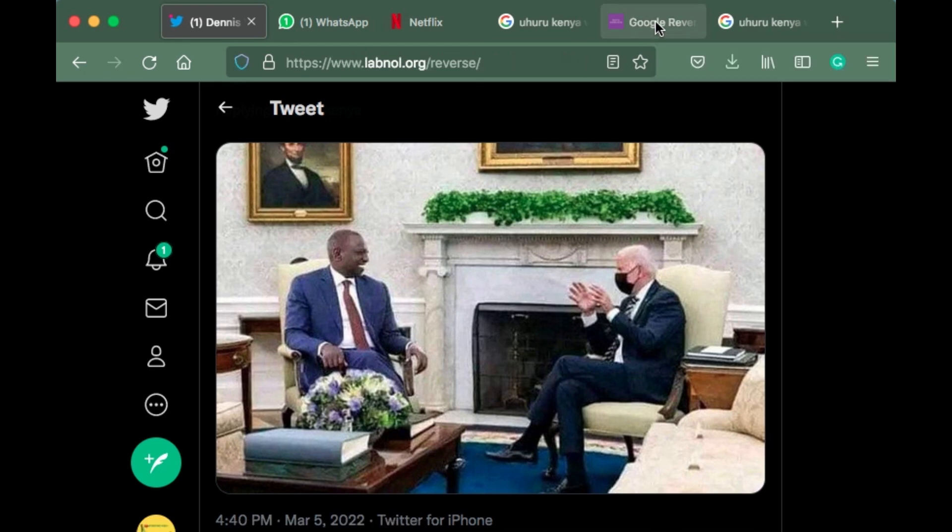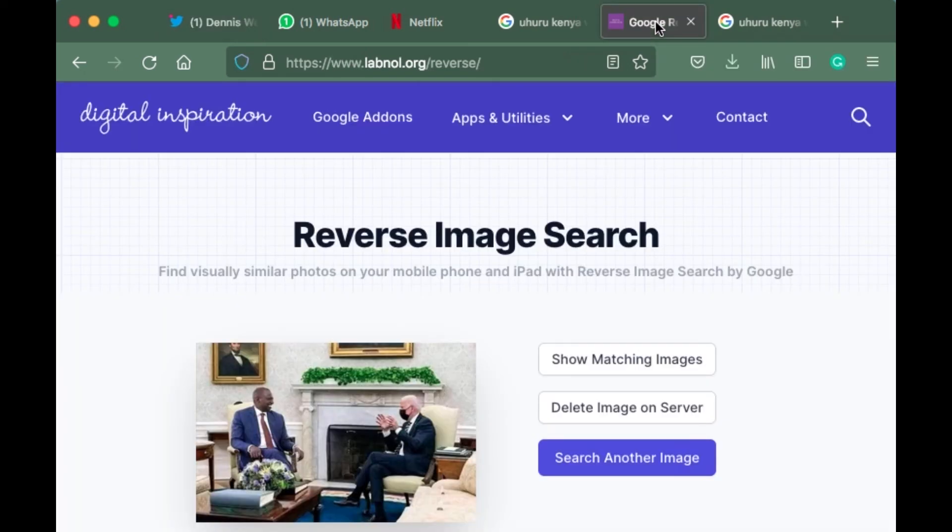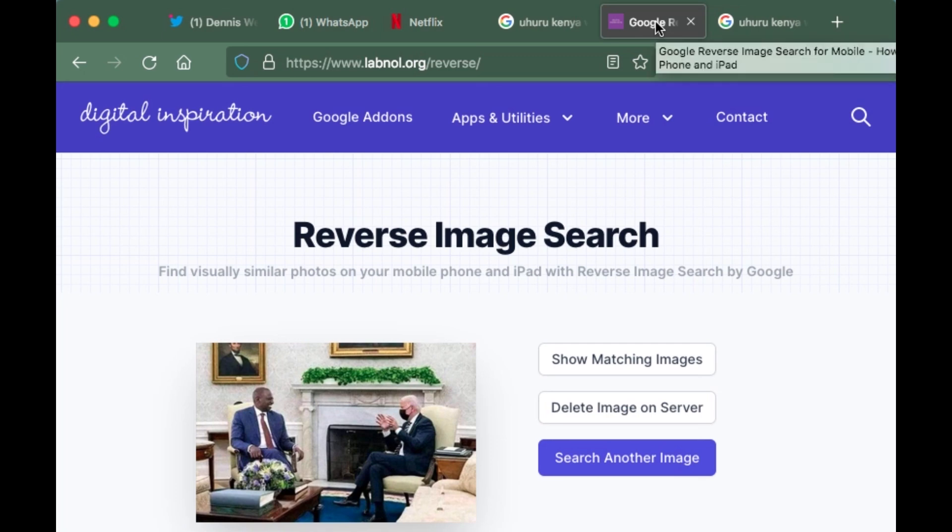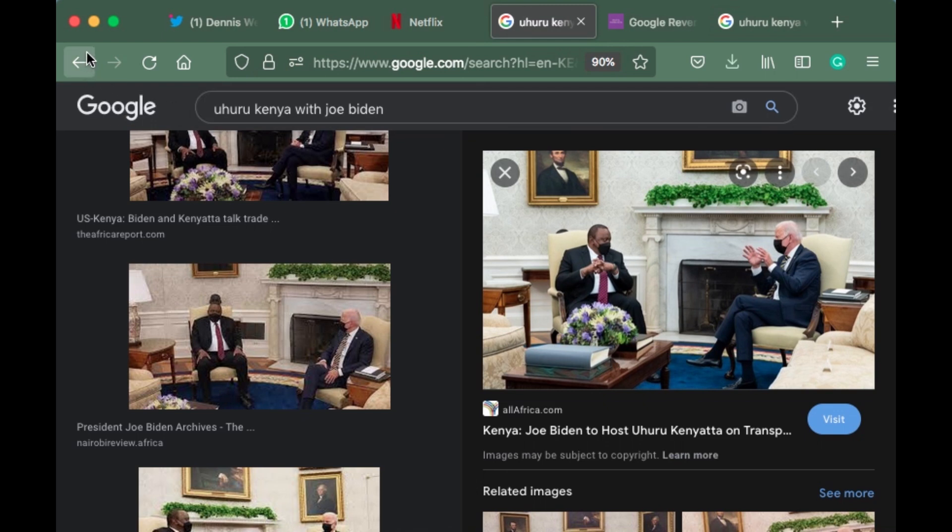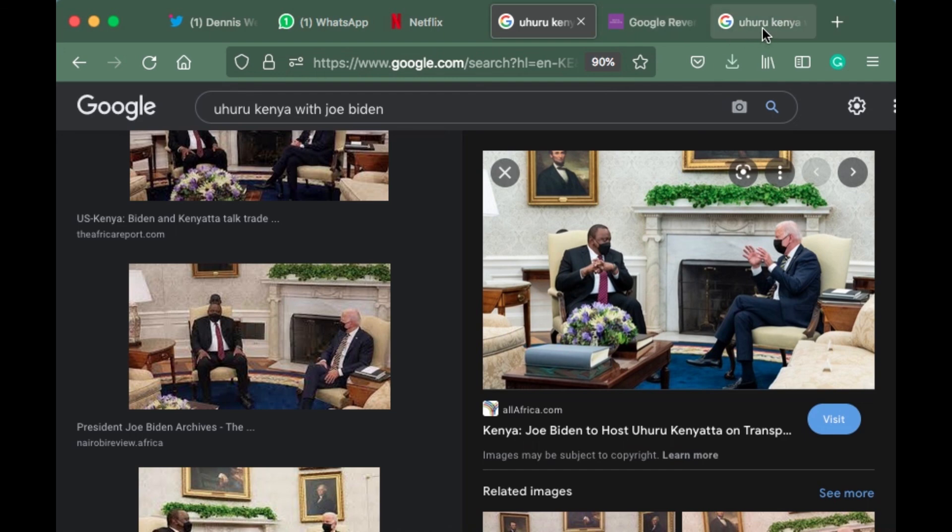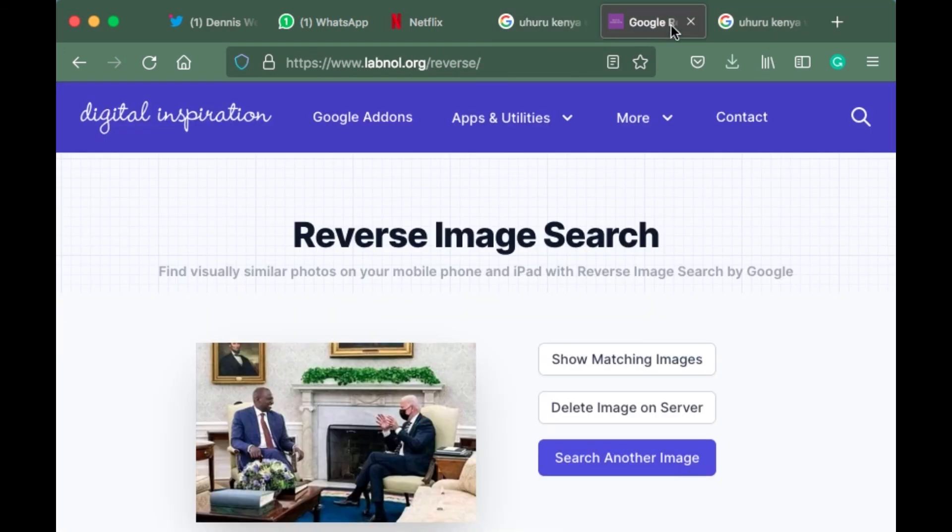So those are the two methods where you can check any picture to see if it's photoshopped or not - either use reverse image search on Google for method one, or use reverse.photos for method two. Thank you for watching. Subscribe to Maze Apoko. Innocent Matara. Thank you, bye.